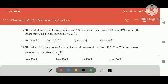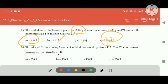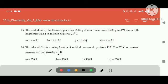The work done by the liberated gas when 55 kJ — what is 55 kJ? If you look at these two letters, what is the answer? Where is the minus?